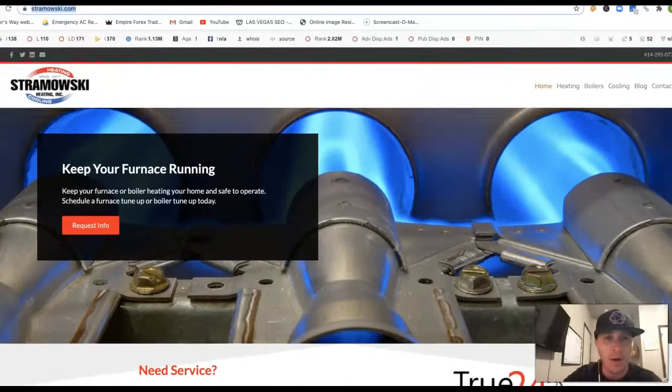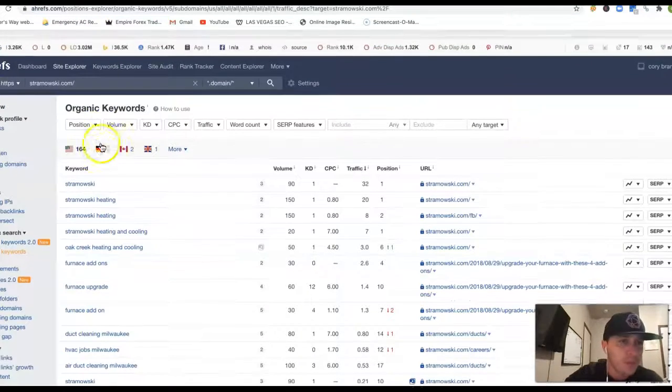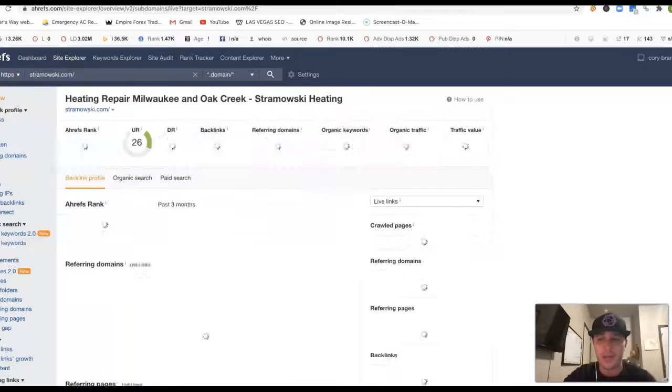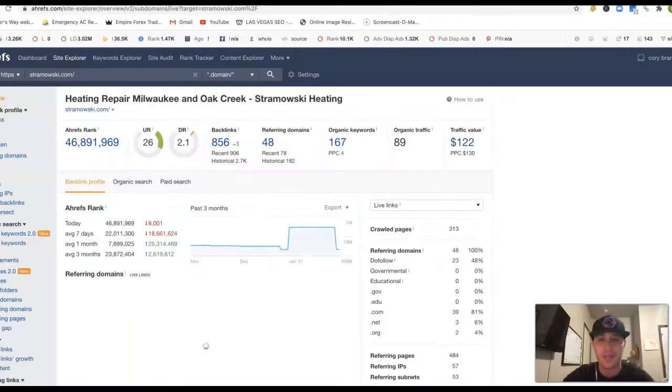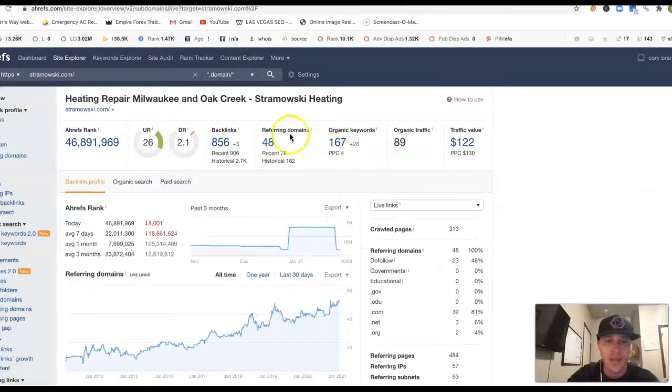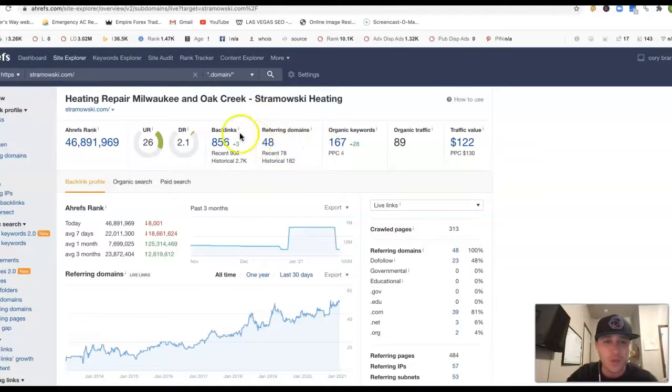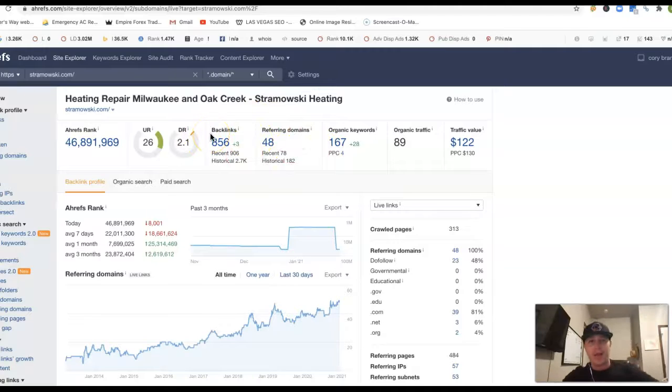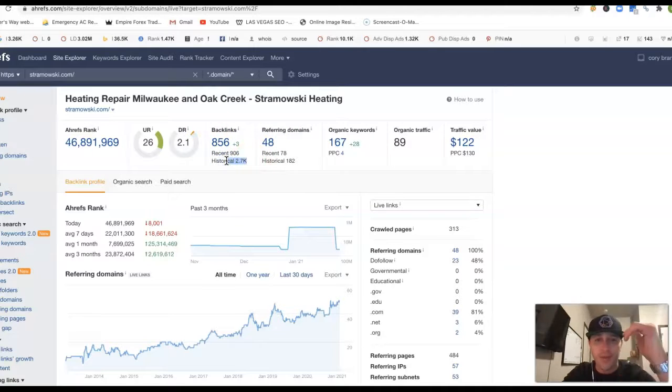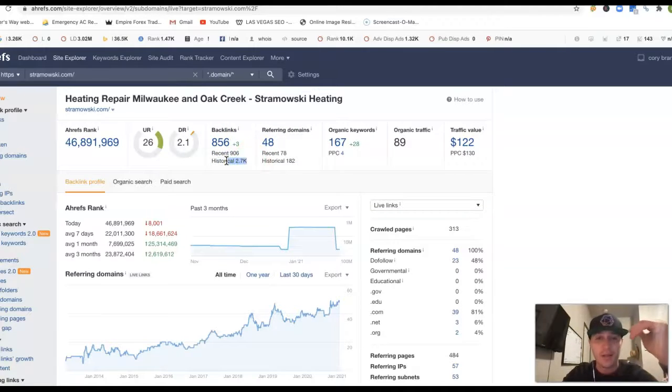If I take your URL and put inside of Ahrefs, Ahrefs is just a tool that lets me see what happens behind the scenes of a site. You've got 48 referring domains, which is pushing back 856 backlinks. Historically, it looks like you've had over 2,000, just almost 3,000 backlinks there.